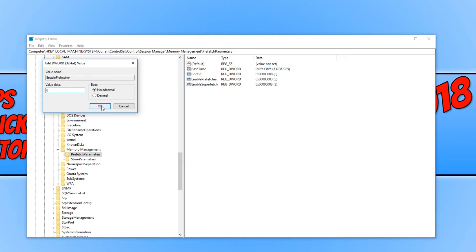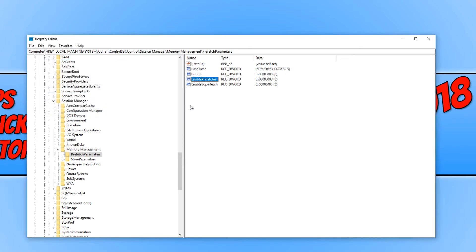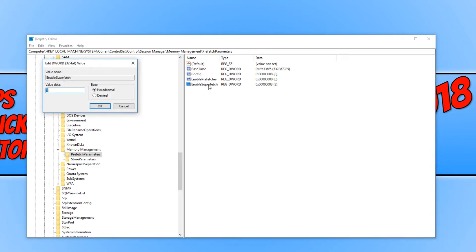Once you have changed that we can now go OK. And we now need to do the same again and double click on enable superfetch. And we now need to change the value to 0 again.